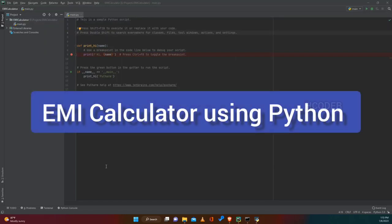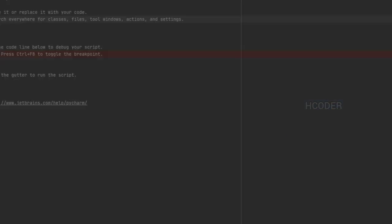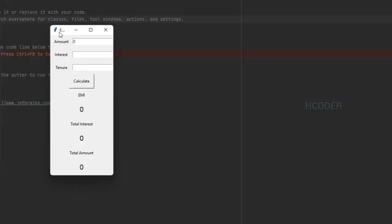Hello guys, welcome to my channel. In this video we are going to see how to create an EMI calculator in Python. Let me show a short demo first. This is the app you are going to develop, which will have amount, interest, and tenure. The user can click on calculate and it will give the EMI value that the user has to return back every month, and the total interest paid over the tenure.